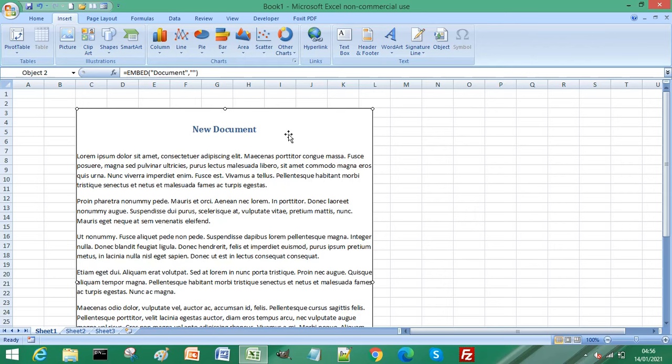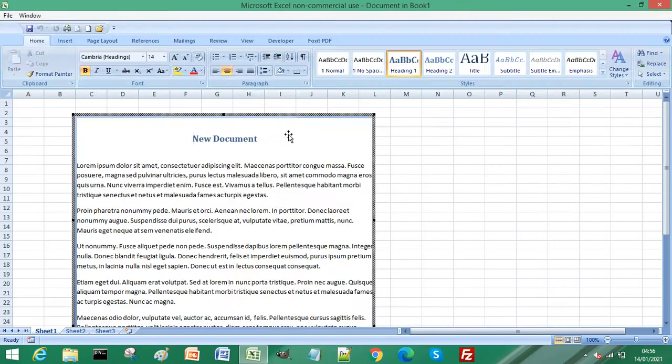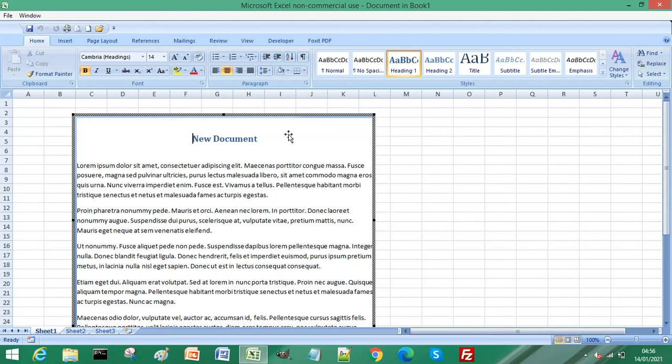You can see that although you're still working in Excel, your menu and ribbon changes to the menu and ribbon that is available to you when you're using Microsoft Word.